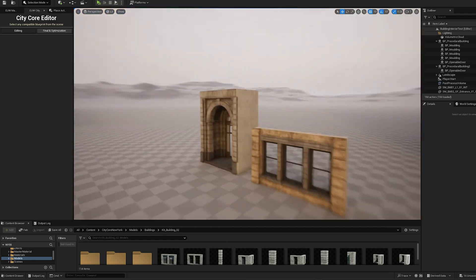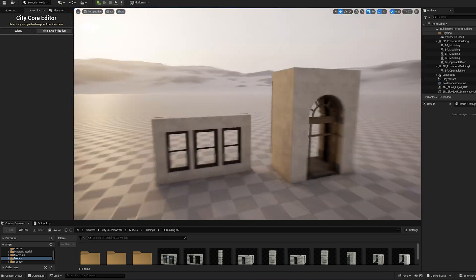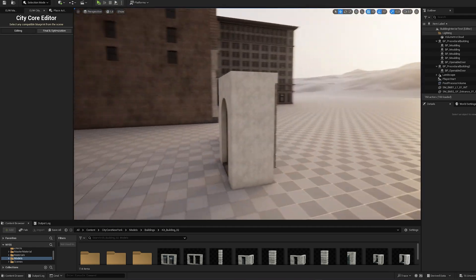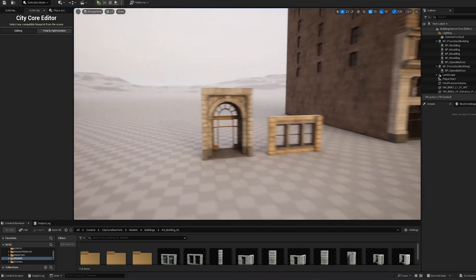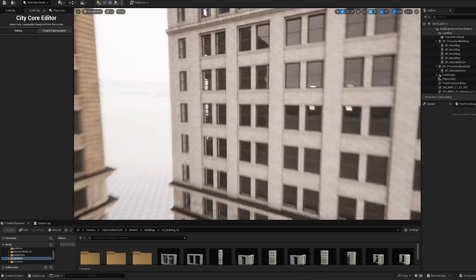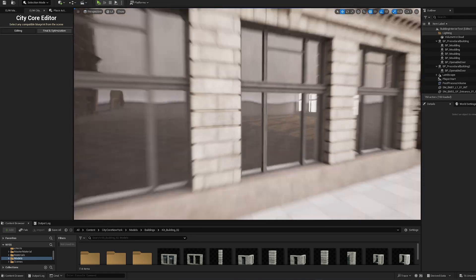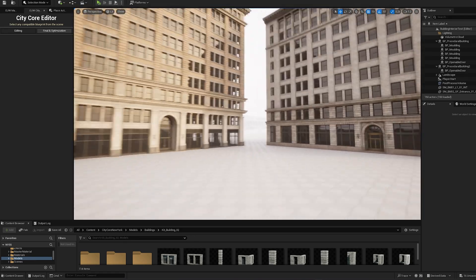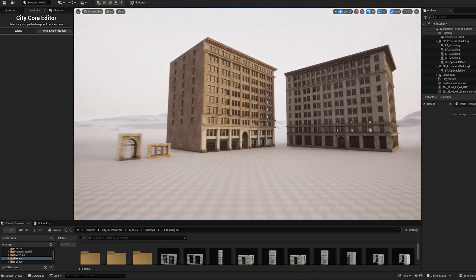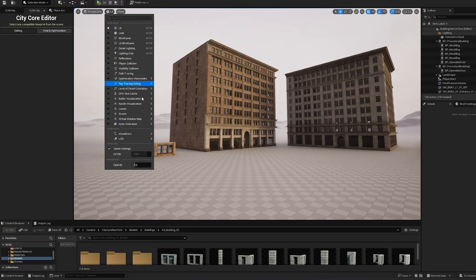When creating the modular pieces for the structure, exclude the glass part in the base mesh. Instead, spawn the glass mesh separately on the modular piece that utilizes Nanite.